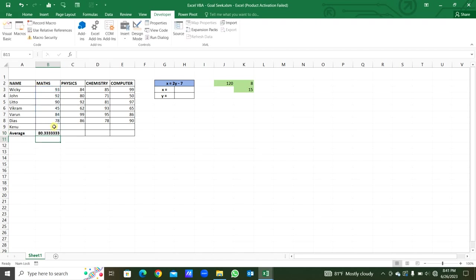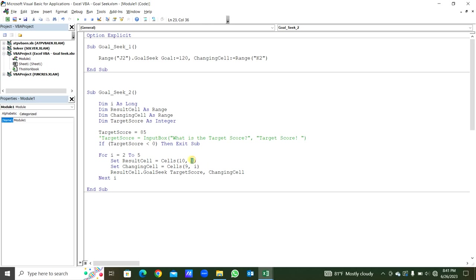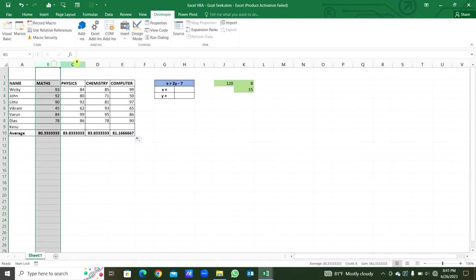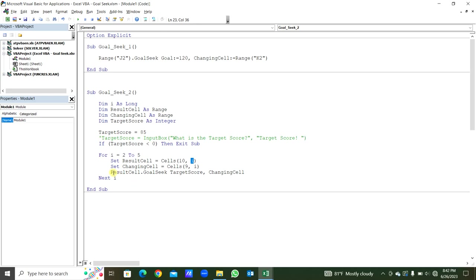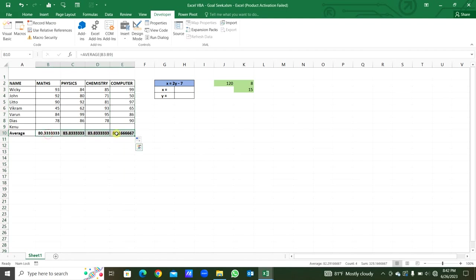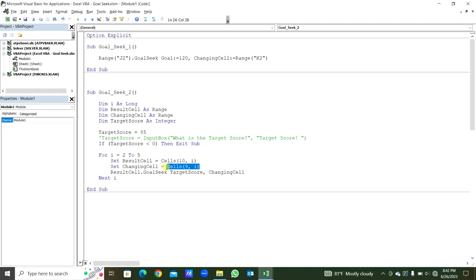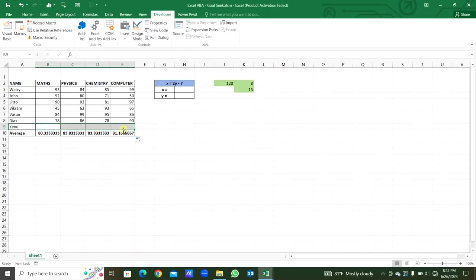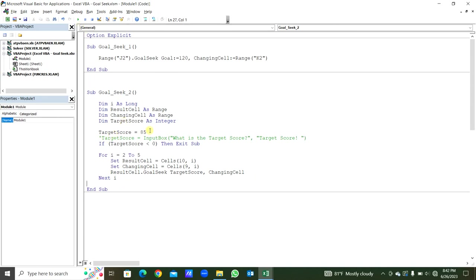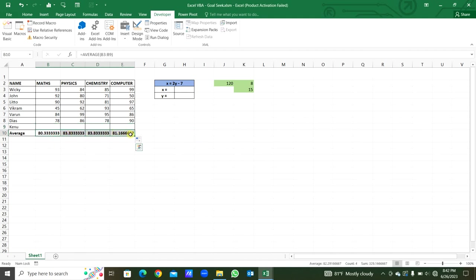We apply this to all students — columns 2 to 5. Finally, ResultCell.GoalSeek is called with the TargetScore and ChangingCell. The TargetScore is declared as a variable and the ChangingCell comes from row 9, columns 2 to 5 dynamically. We run this. The TargetScore is 85, so for all subjects the average result has to be 85.